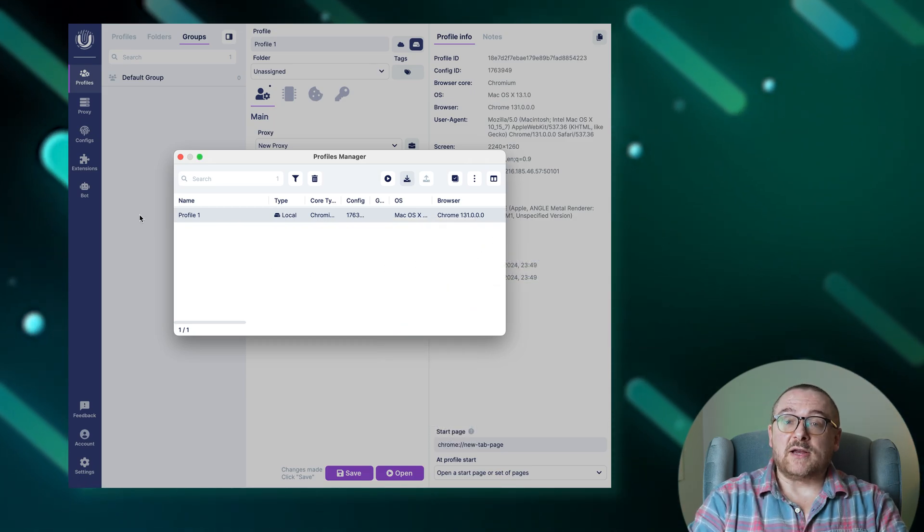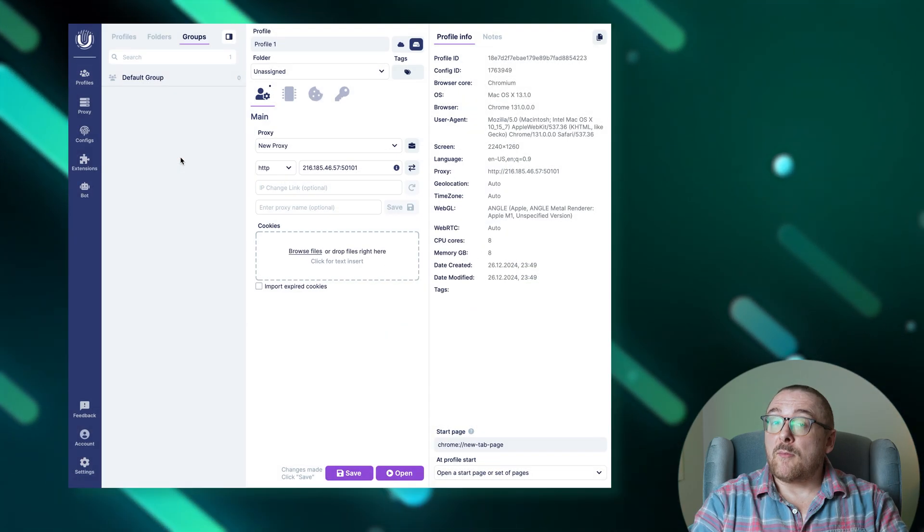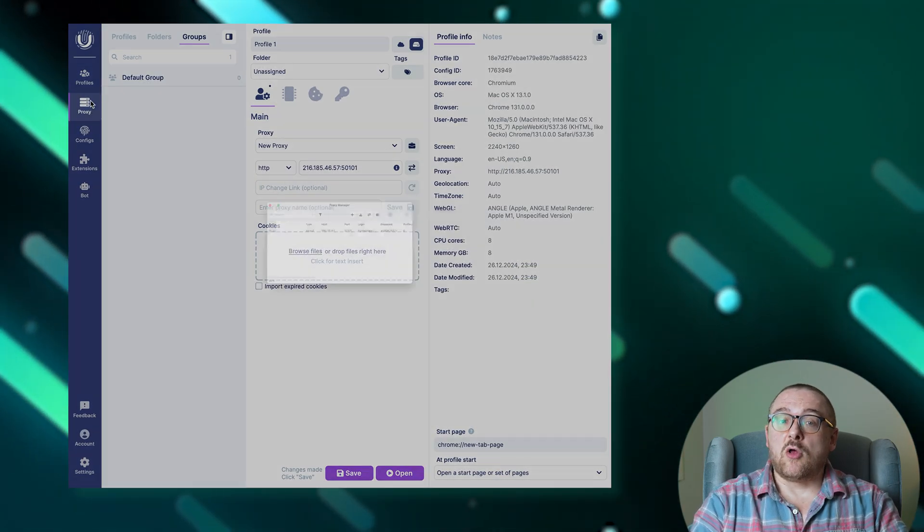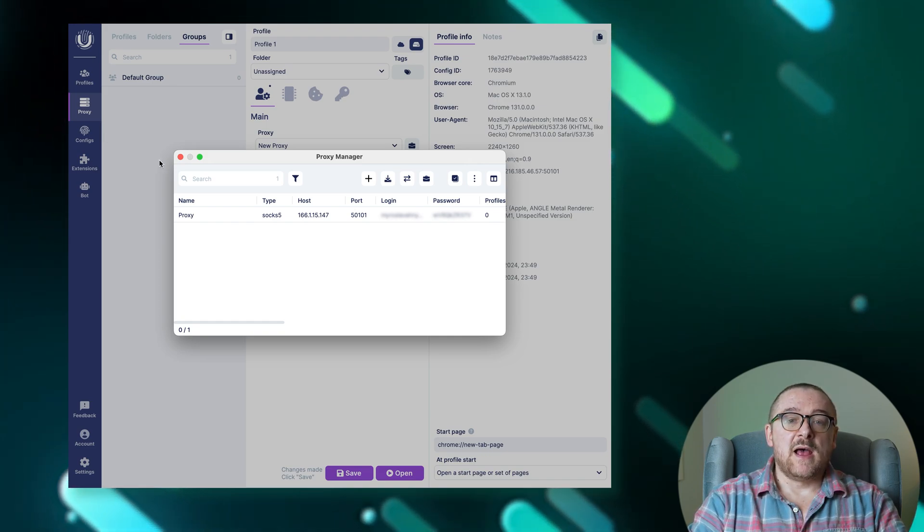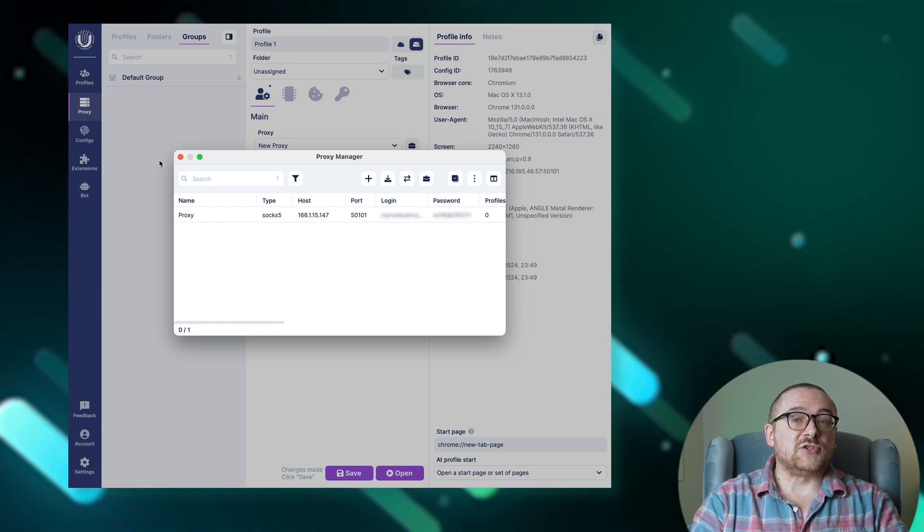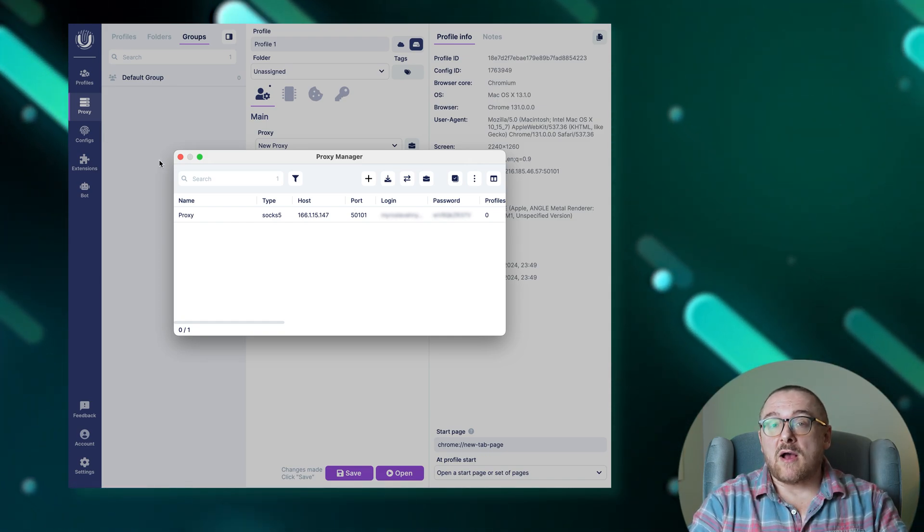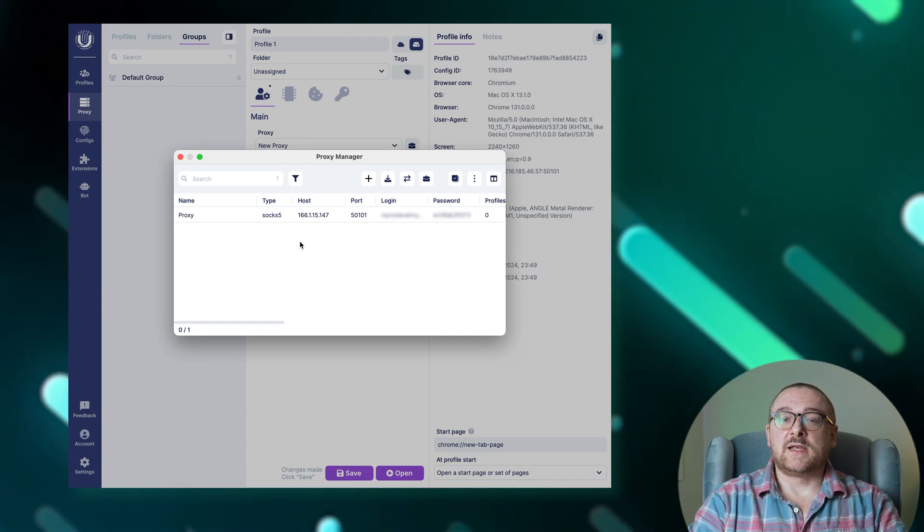With Proxy Manager, you gain comprehensive control over bulk proxy management. Proxy Manager also facilitates working with proxy partners.